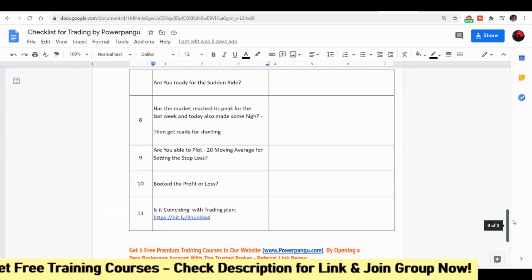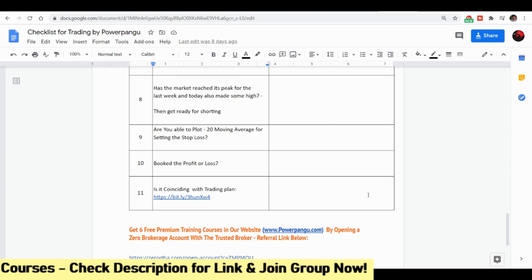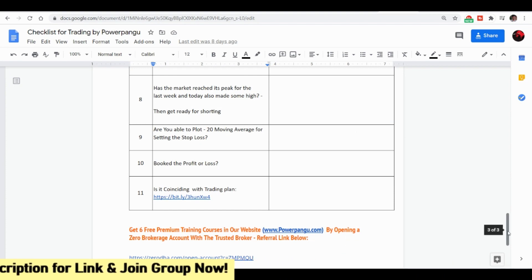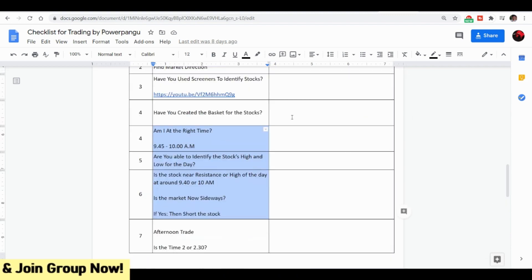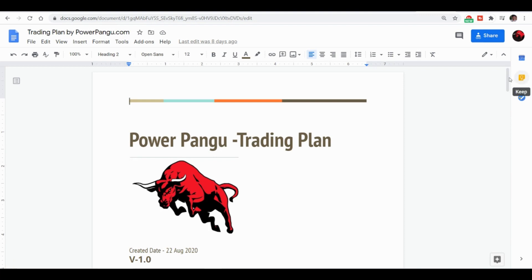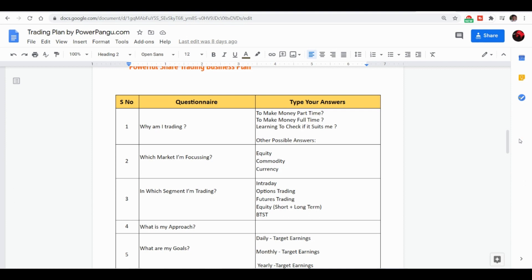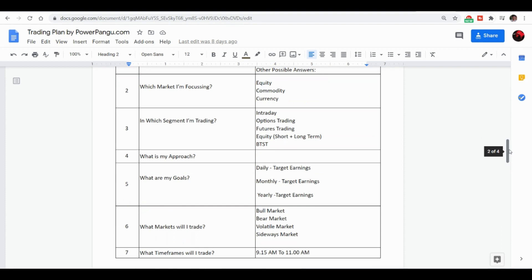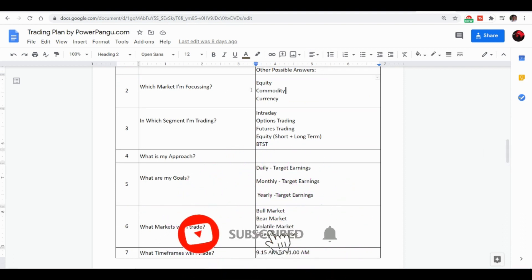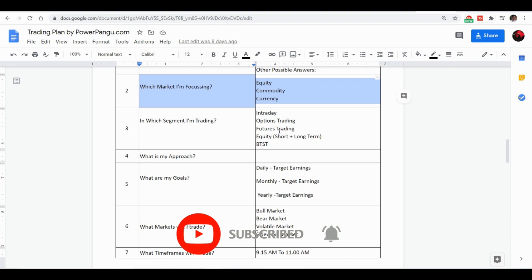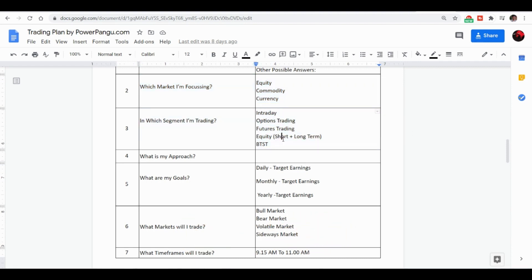If you simply download and follow this checklist, you will be able to identify stocks in advance and make good profit. Also review the trading plan overview: before trading, ensure you know why you are trading — to make money part-time, full-time, or just learning. If you are doing trial and error in the share market, try with less than 5000 rupees. Have clarity on which market you will focus on — equity, commodity, or currency — and which segment: intraday, options, futures, or short term.